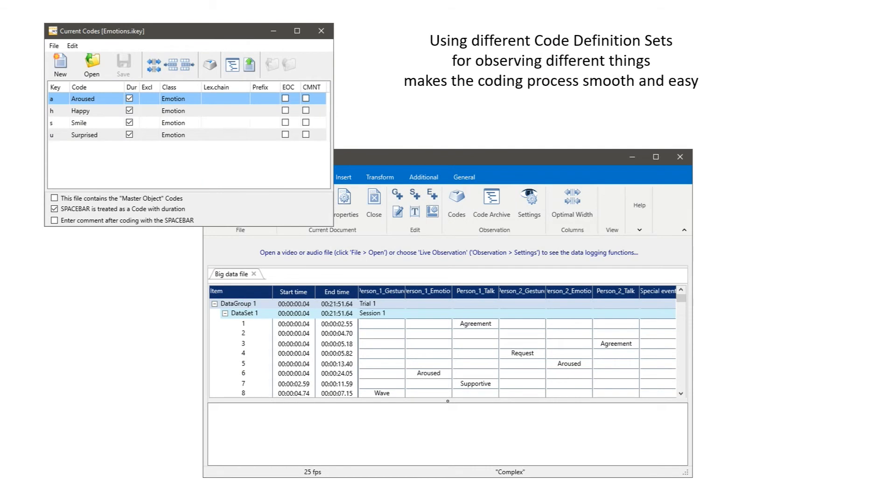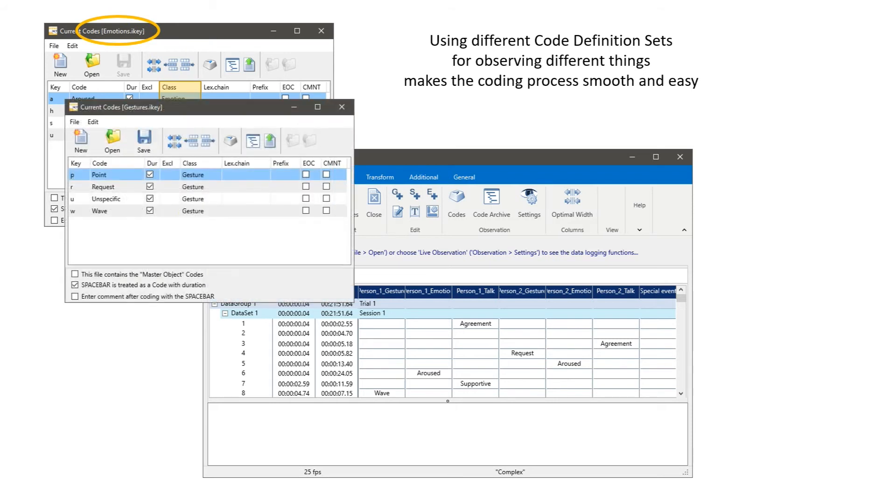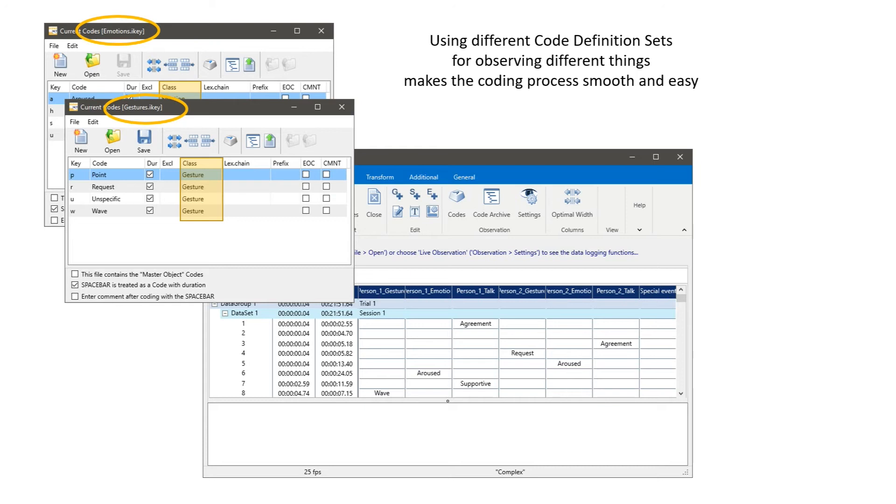Using different code definition sets for observing different things makes the coding process smooth and easy. In this case we have a code definition set for Emotions and we have a second code definition set for Gestures. This is very handy because maybe in our project there are different people working and some people are specialized on gestures and other people are specialized on emotions. So they just load this specific code definition set and code through the video by collecting that information.